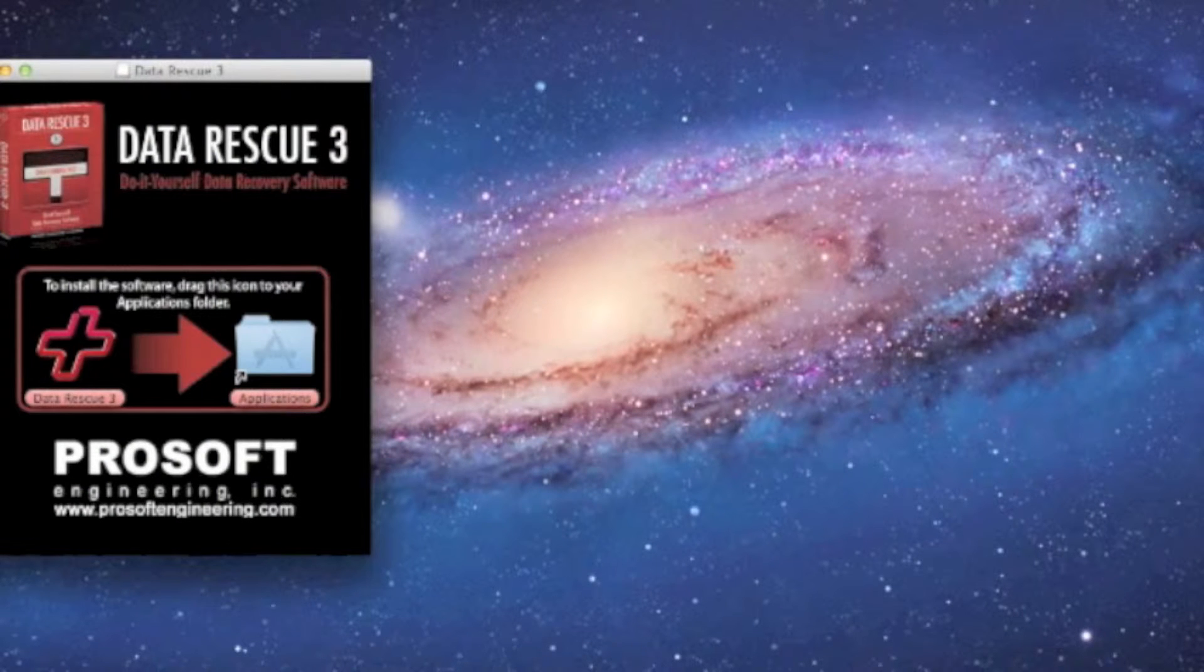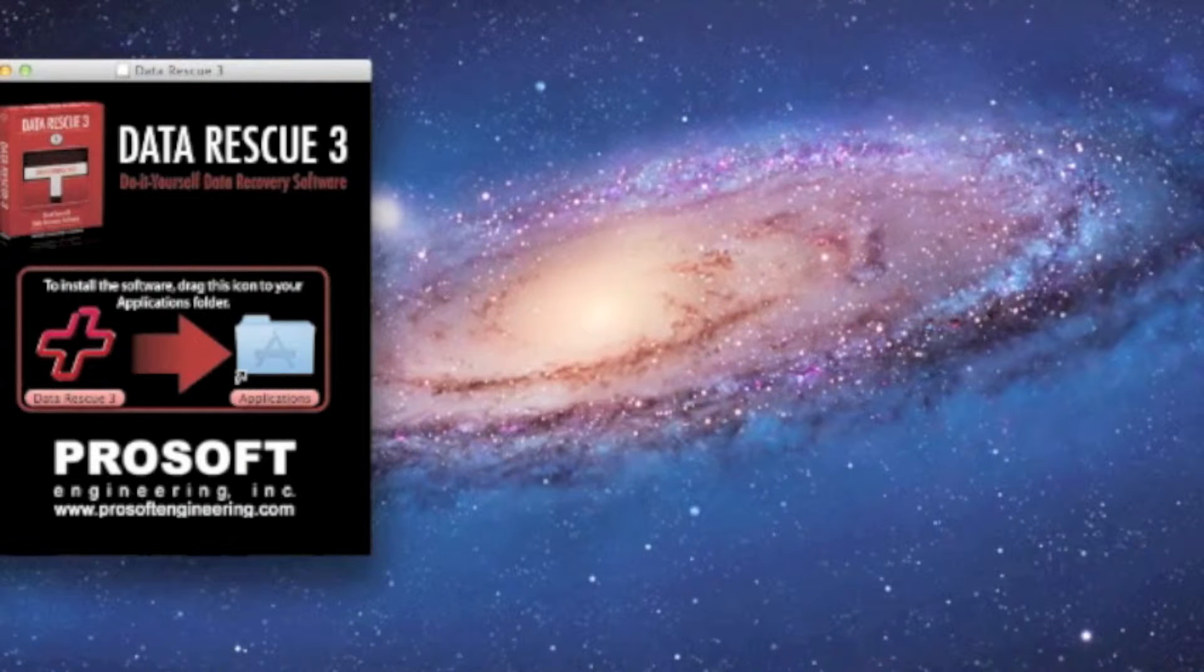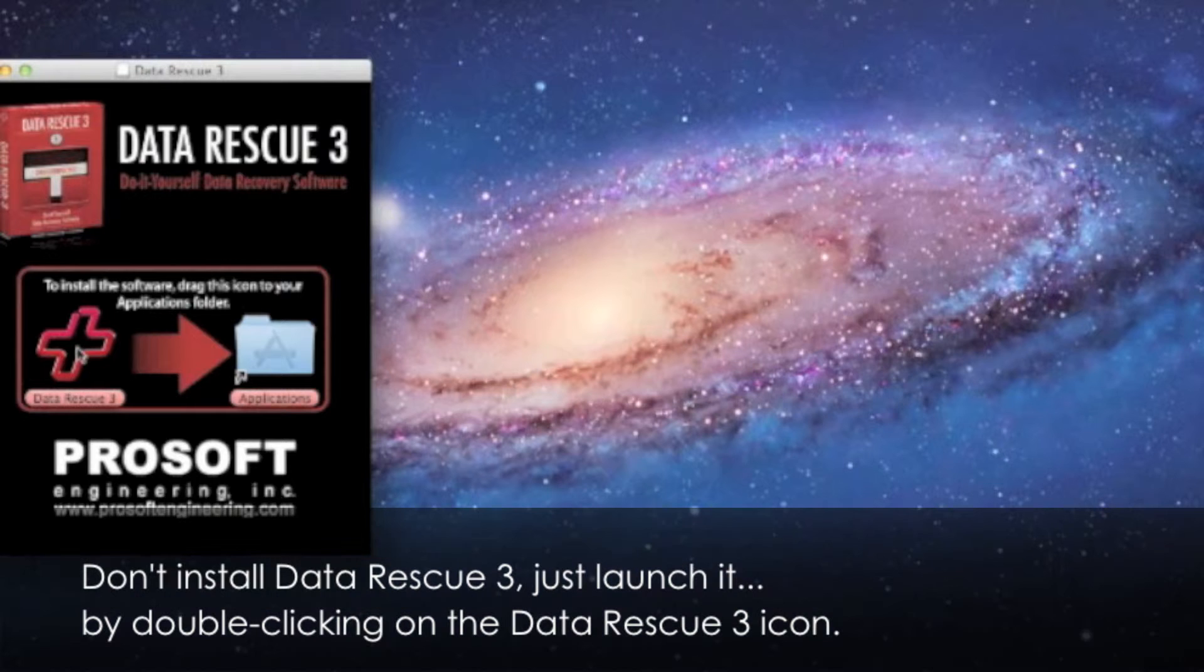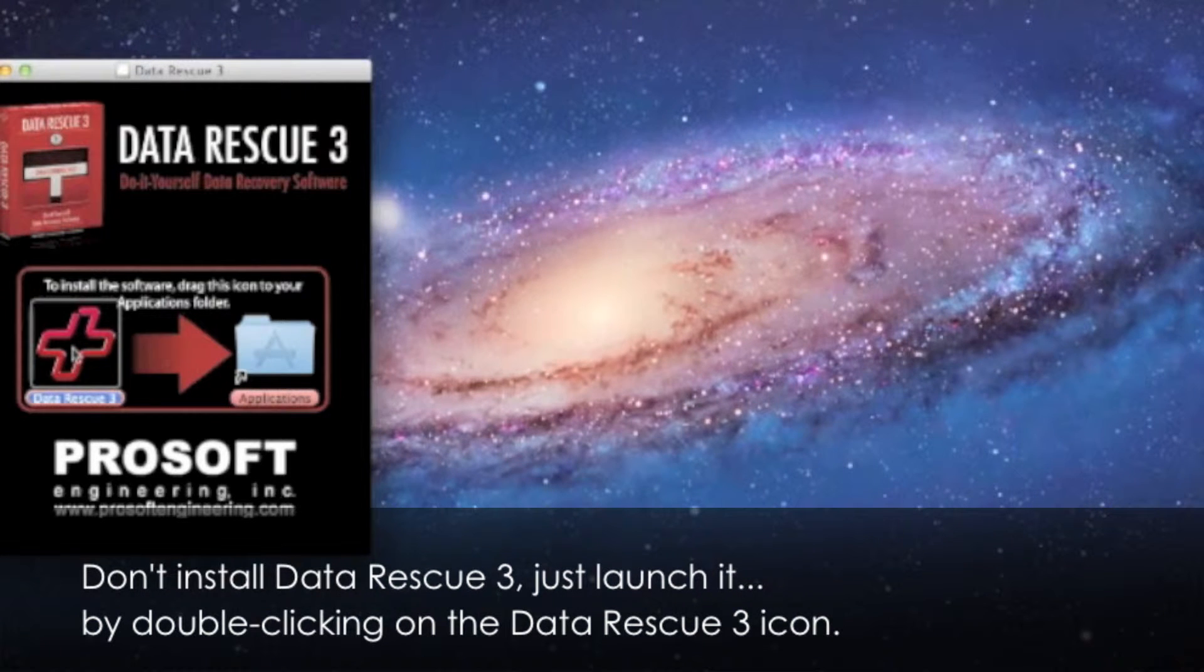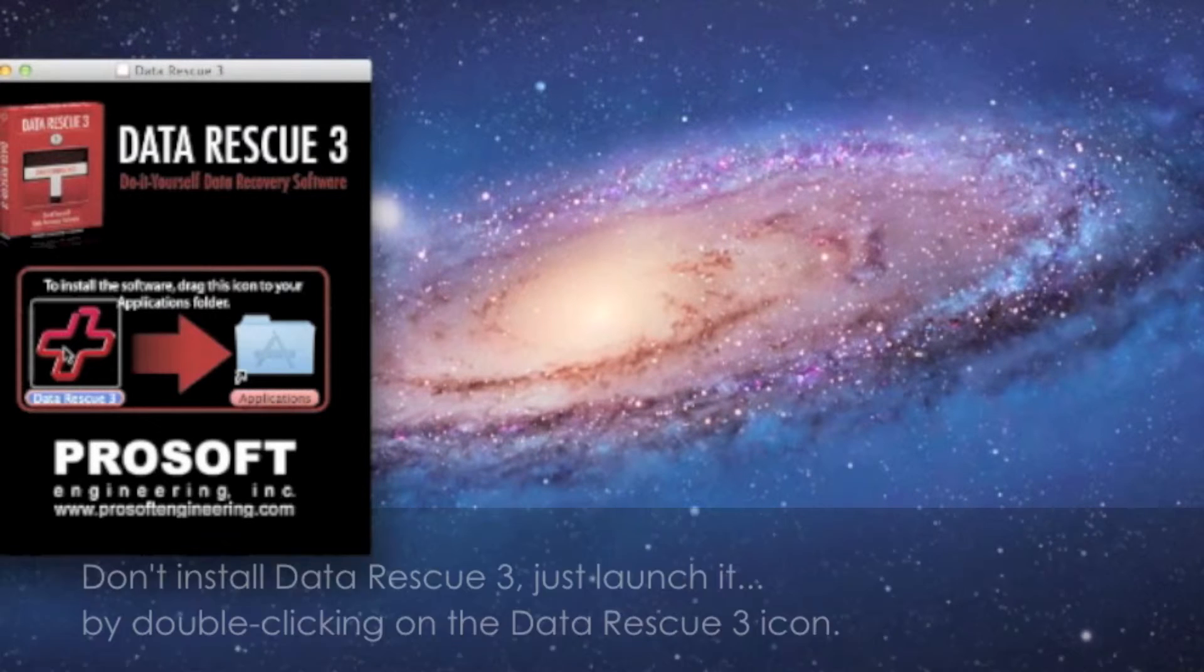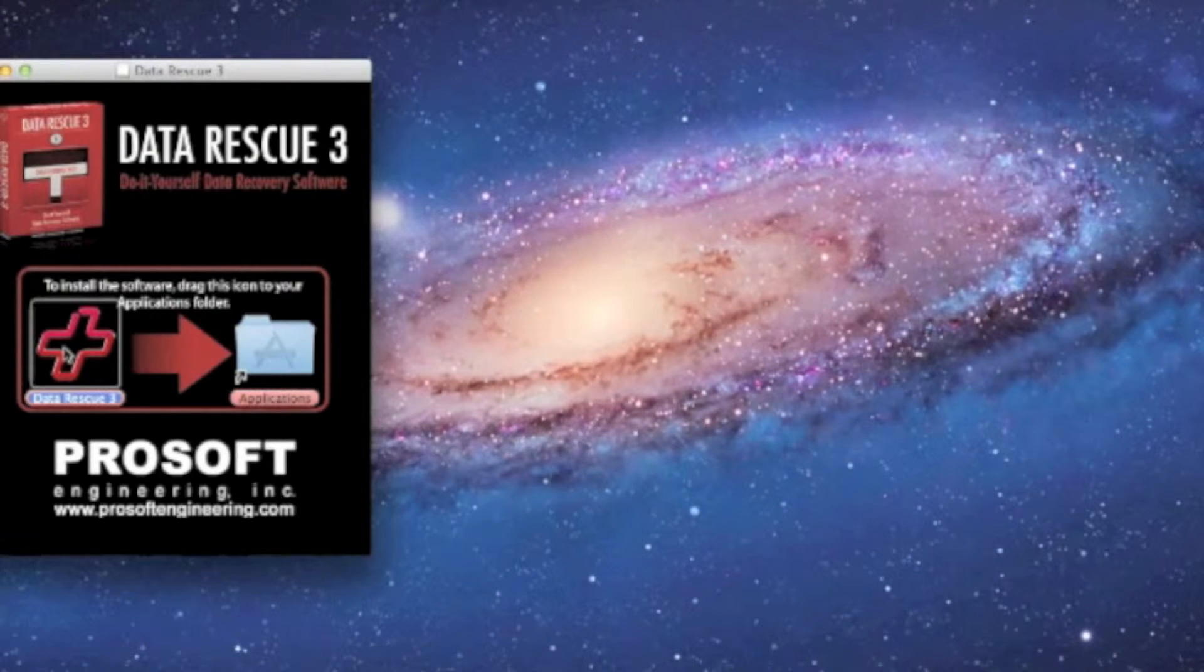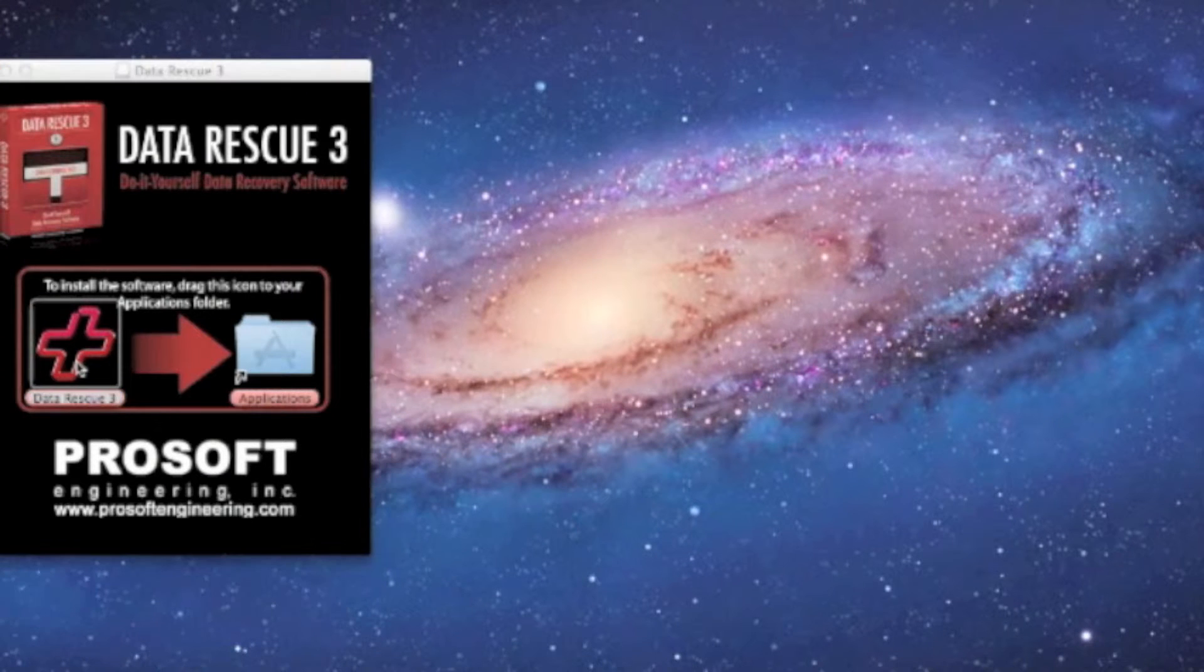We're not gonna install Data Rescue 3 today. We're gonna launch Data Rescue 3 from this installer. So double-click on the Data Rescue 3 icon and Mac gives you a warning that this is a web page. So we're gonna hit select open.